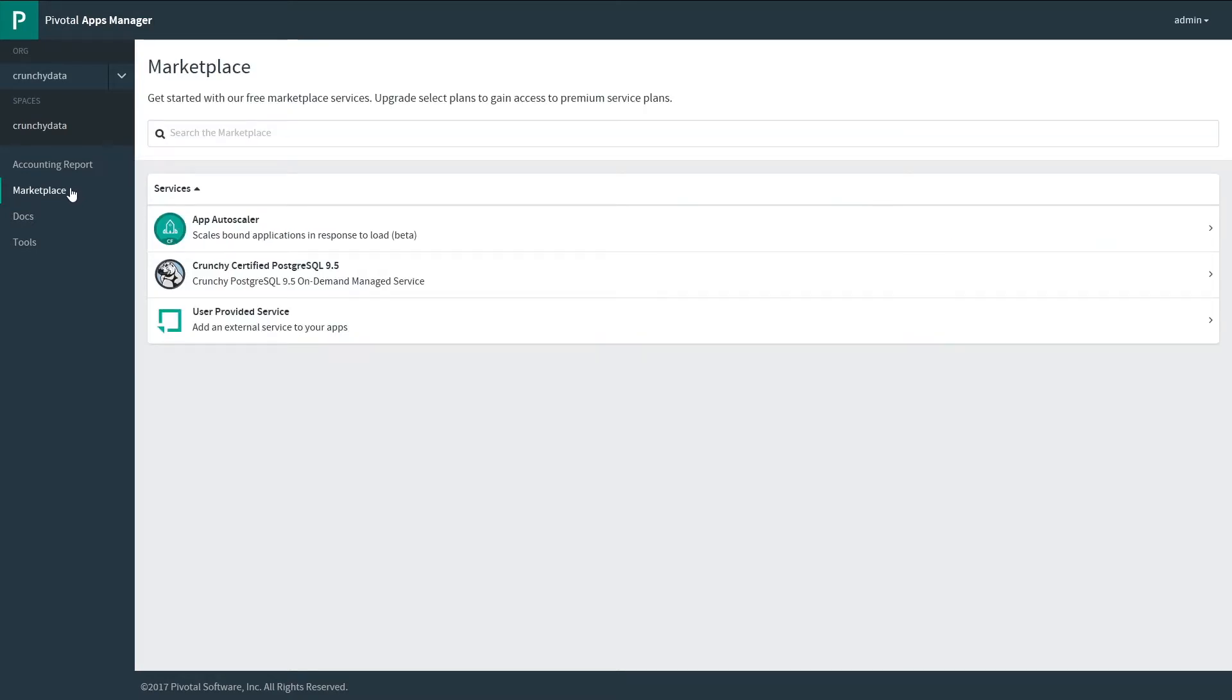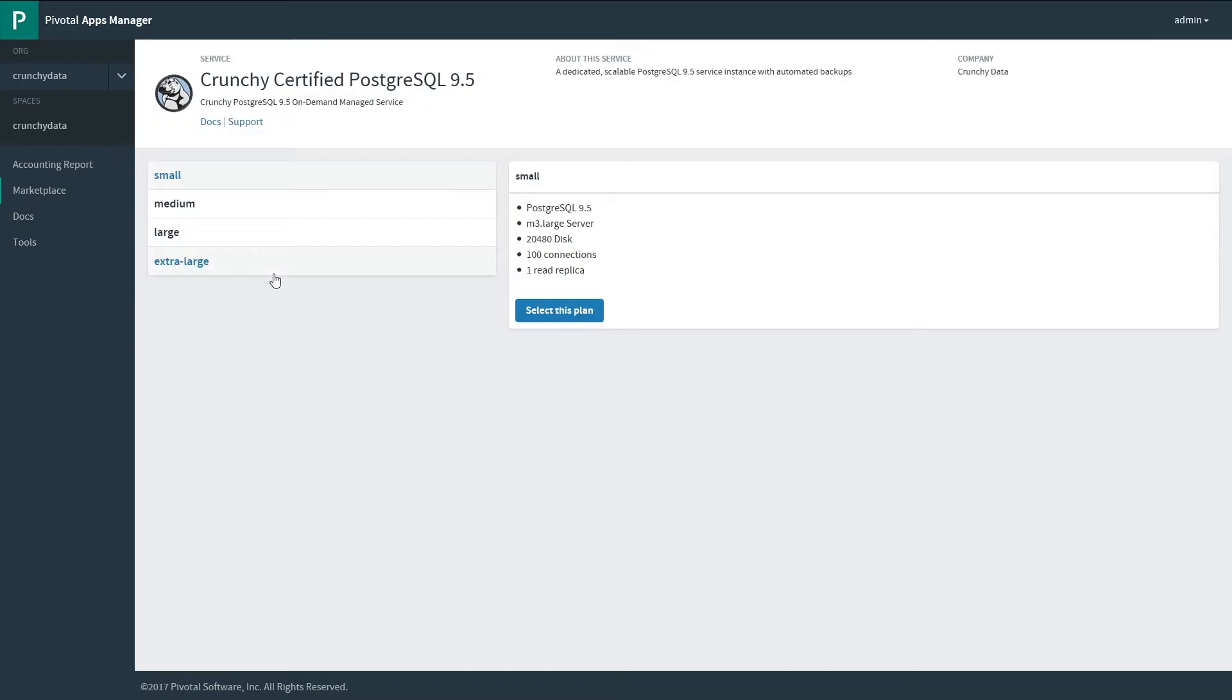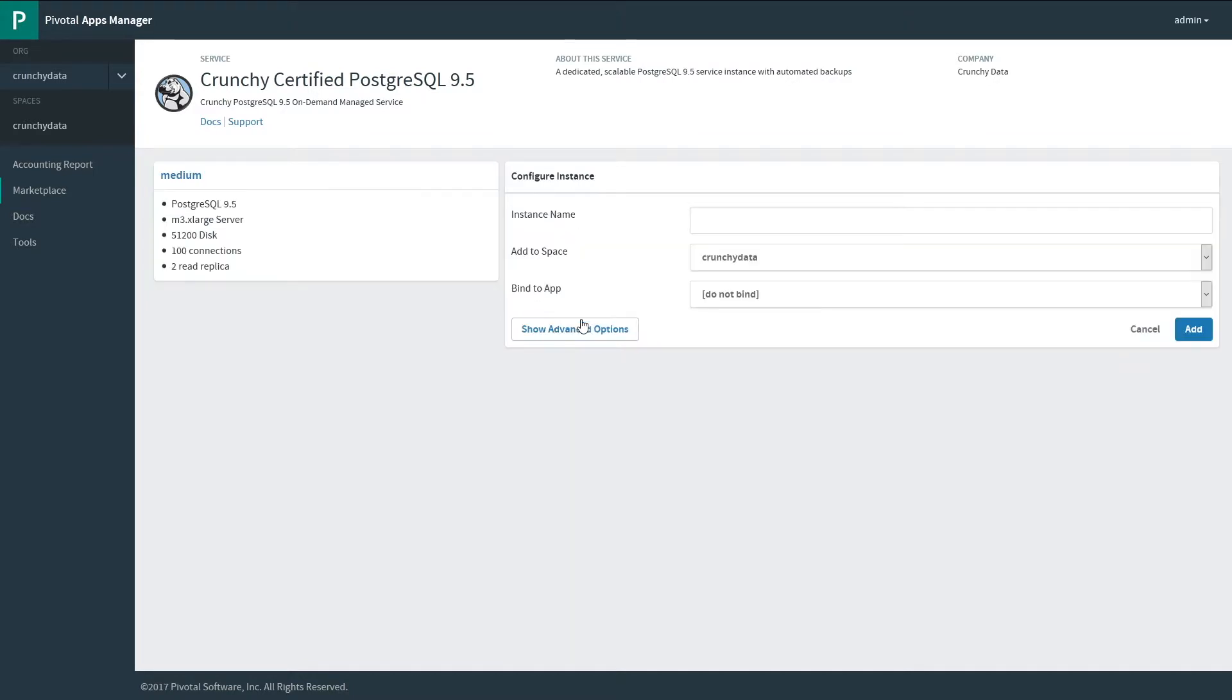In the marketplace, you'll see the Crunchy certified Postgres offering. Clicking on that, you can see that we have four plans: small, medium, large, extra large, and some information about those plans.